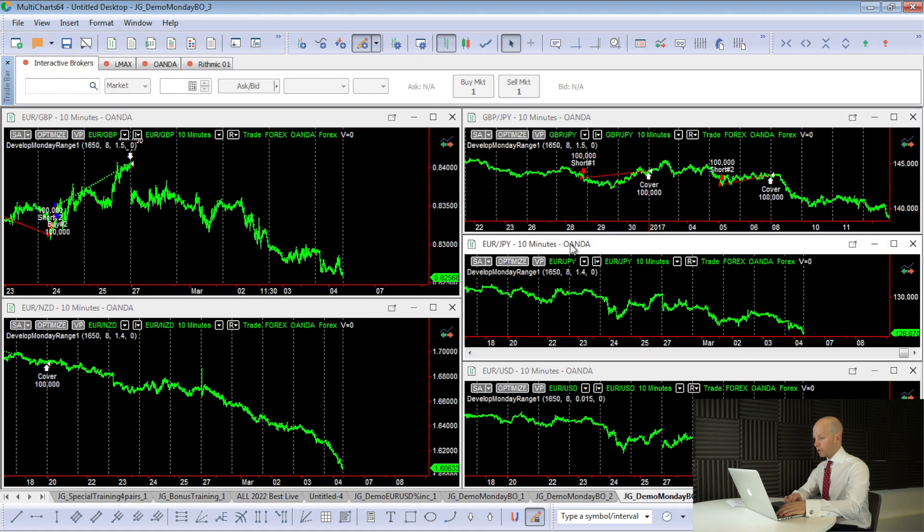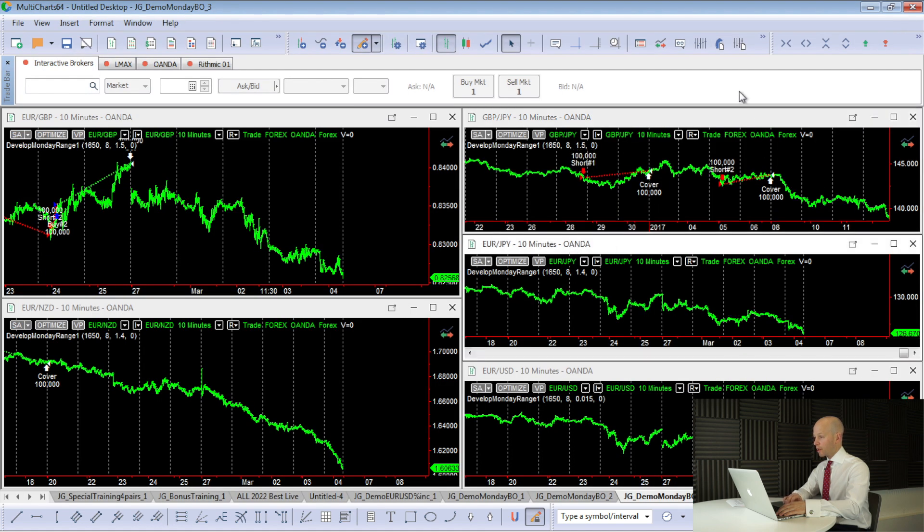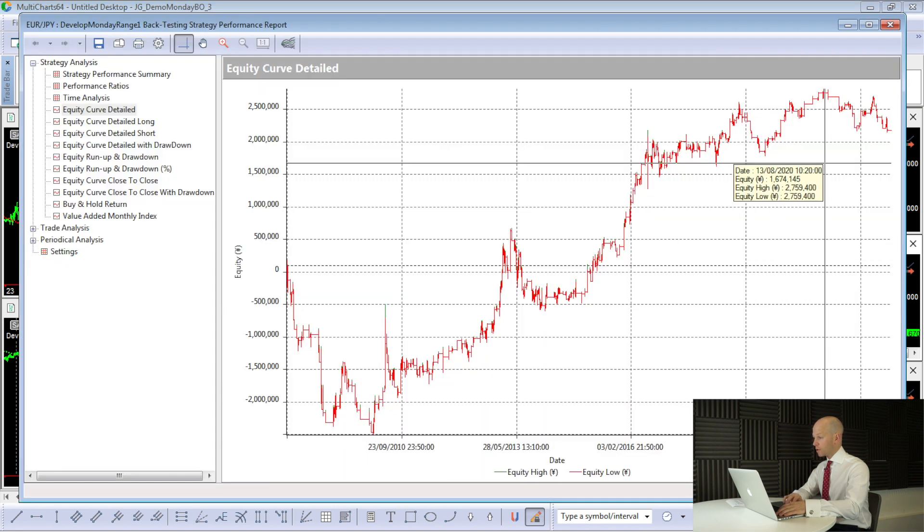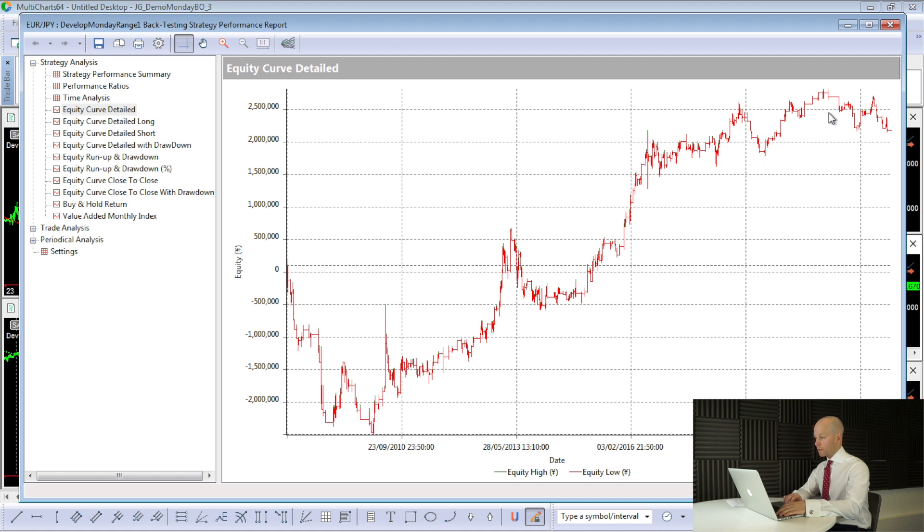The next one we'll look at is euro-yen. This one was making new highs right up until about August 2020, and it might still make new highs yet. So I thought I'd include that one to show you.